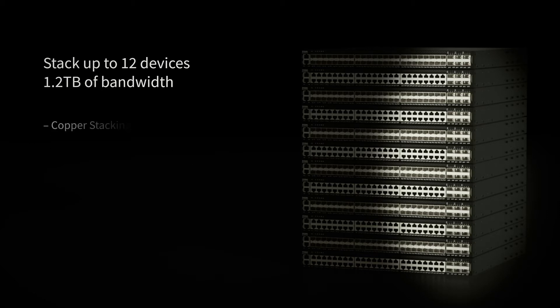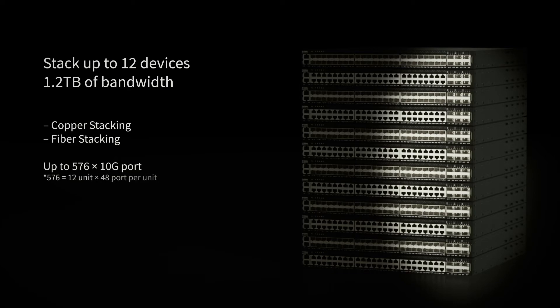Flexible copper and fiber interface options. Up to 576 10 gigabit ports.